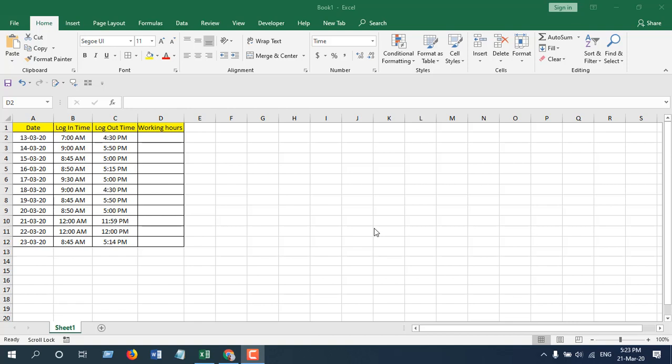Hello everyone, welcome to Excel 10 tutorial. In this quick tutorial, I'm going to show you how you can calculate working hours in Microsoft Excel. That means we have a login time and we have a logout time, and we are going to count how many hours have been worked between those two times. Okay, so let's get started.